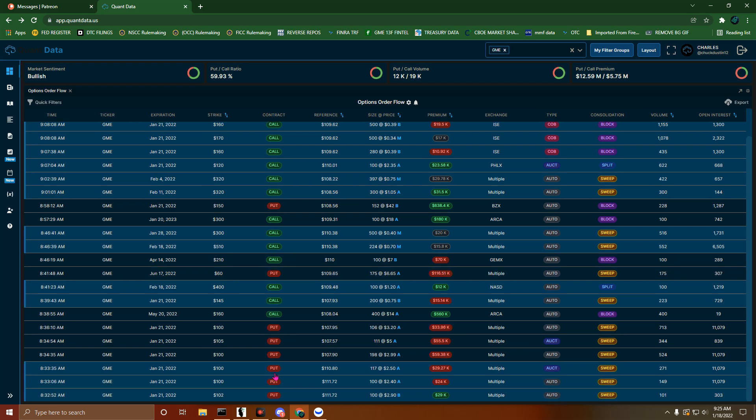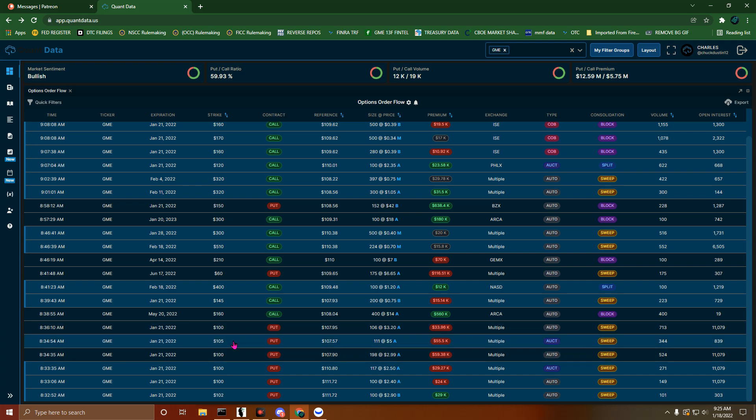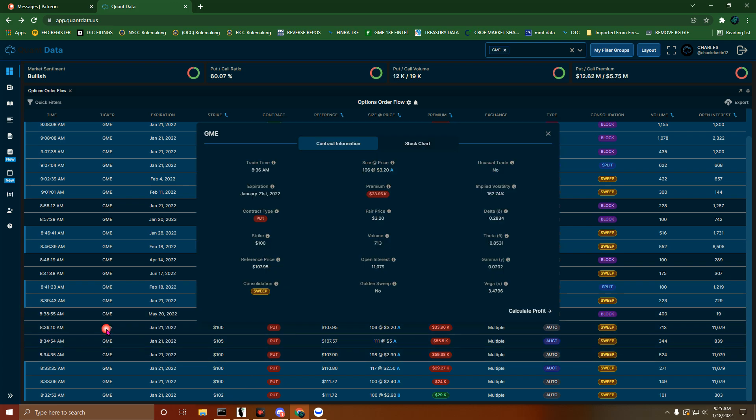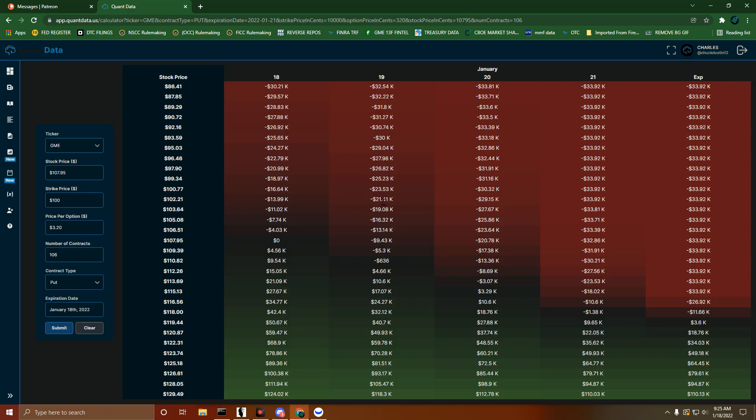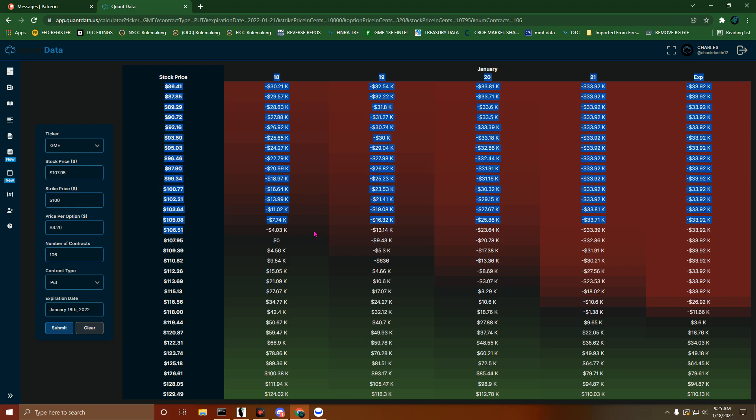At the open this morning, right at that 102-100 mark, we had multiple puts. Let me show you something. When you click on this, we can get some more info: premium $33,960, IV 162%, contract type put, consolidation sweep at the reference price of $107.95. If we calculate profit, despite the fact this is a put, this particular position will gain money if this stock goes up.